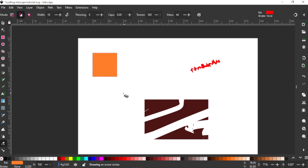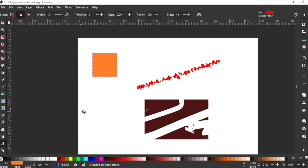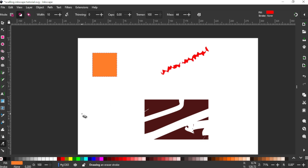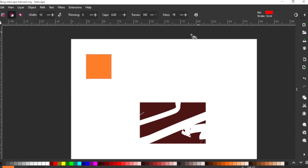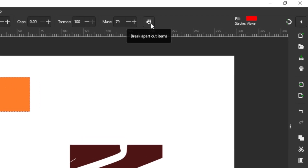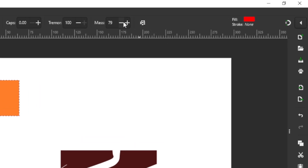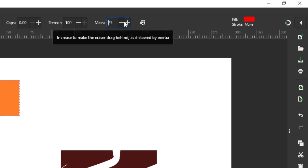Let me insert a rectangle and select my eraser tool again. Let's increase the mass — let's start at 44. When I click and drag you can see it's lagging — my cursor is already here but the line I'm drawing is still behind, giving the impression it's quite heavy. The jagged line is because of our tremor which we increased earlier. The more you increase the mass, the heavier it will feel — my cursor is already ahead but the line is still behind.